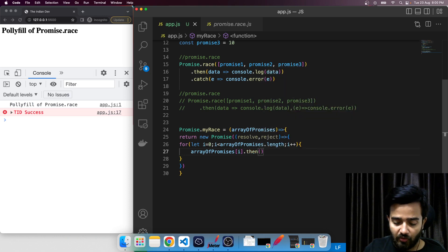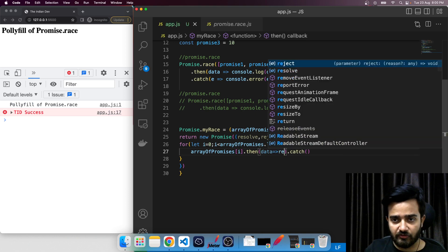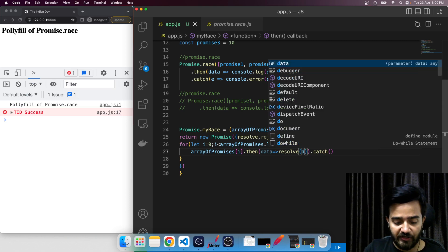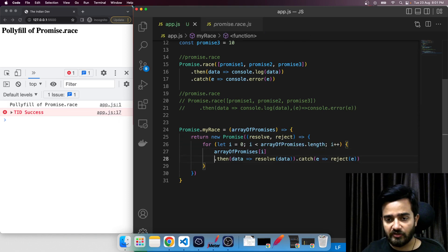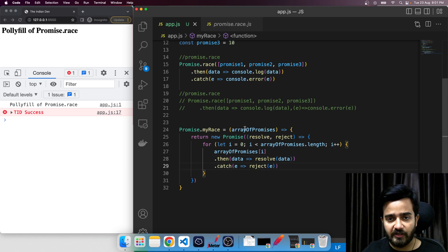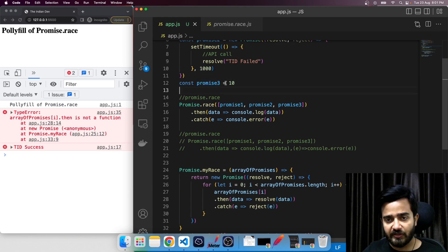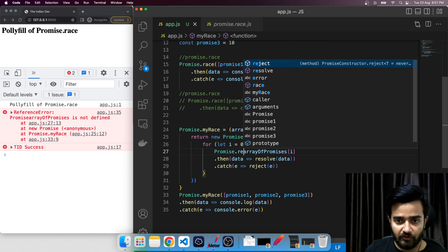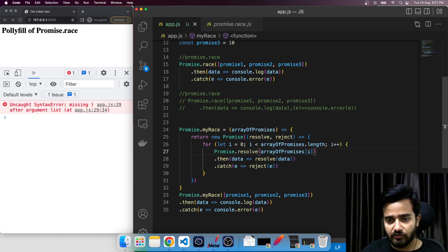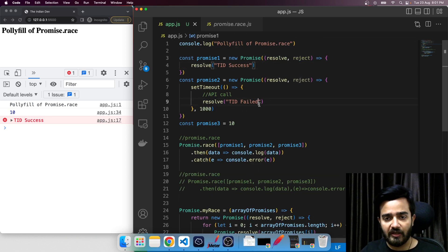We know that whatever we receive at index i is a promise, so whether it is resolved or rejected we need to handle it. If data is resolved we simply send the data back to resolve, and if there is any error we send it to reject. So that is the basic structure. Let me rewrite it for our case as `promise.myrace` and see how it works.